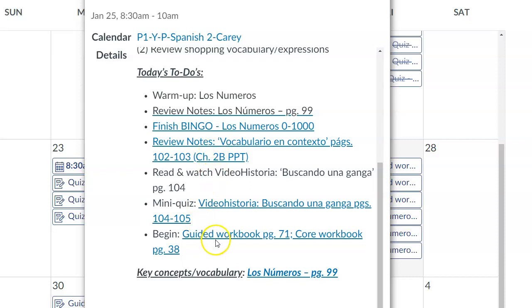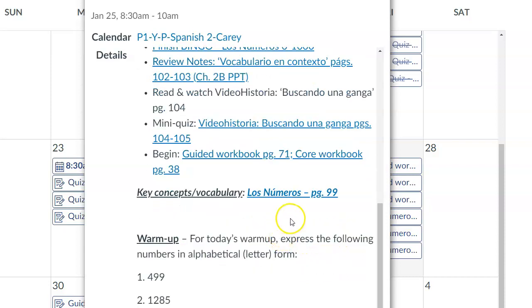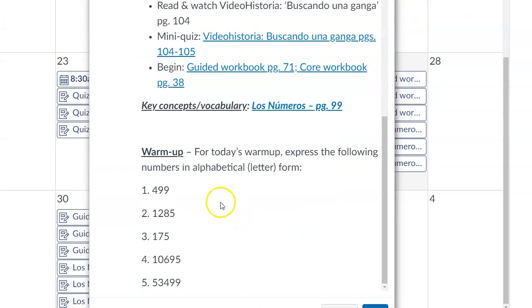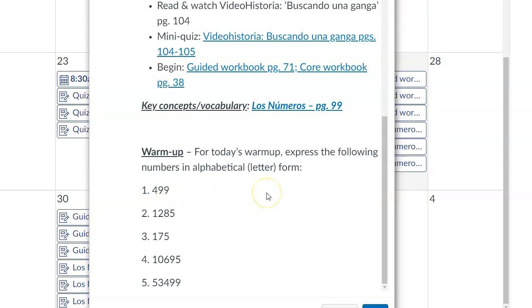And then the homework that you will be assigned, again, guided pages 71 and core workbook page 38. Your warm-up for today is to express the following numbers in alphabetical form. Here they're in numerical form and you're going to write them out as they're said in Espanol.